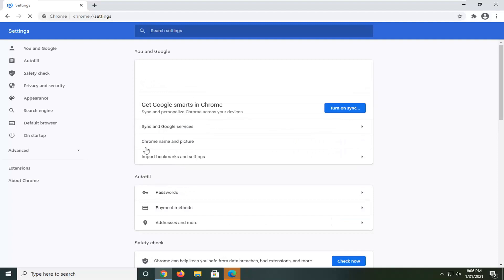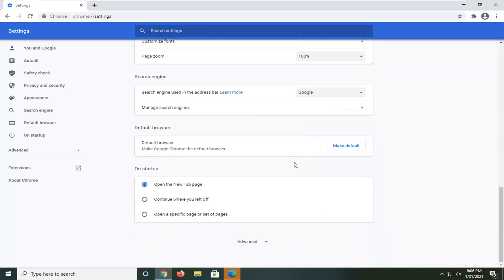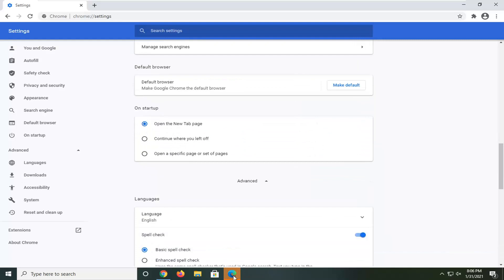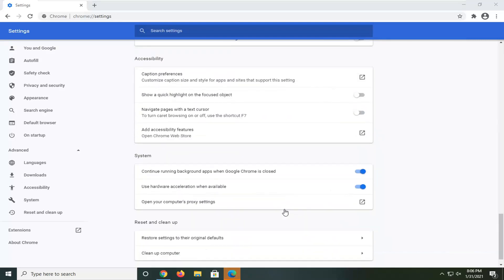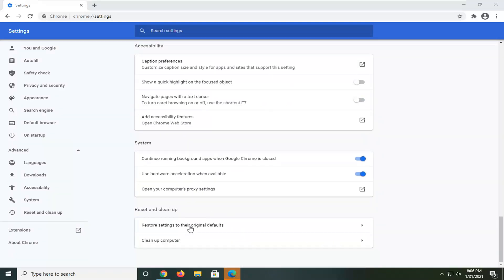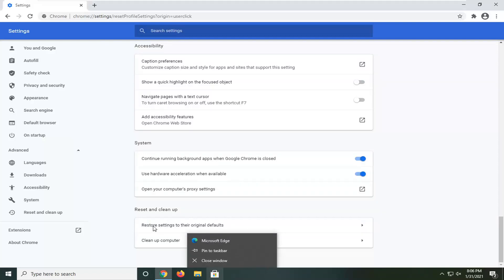Now scroll down all the way to the bottom and select advanced. Where it says restore settings to their original defaults, left click on that.